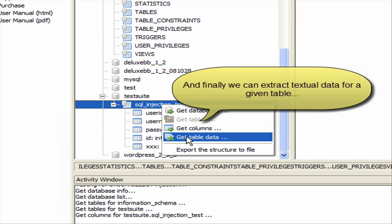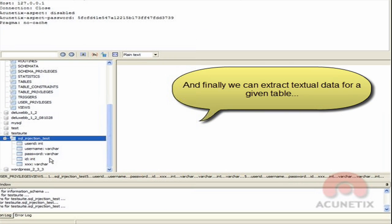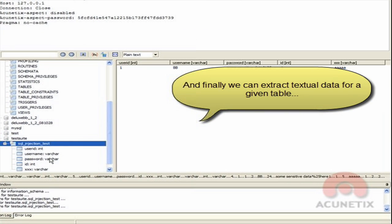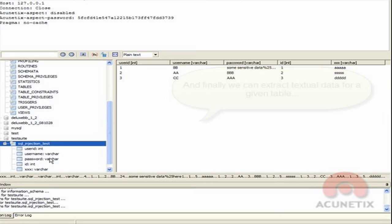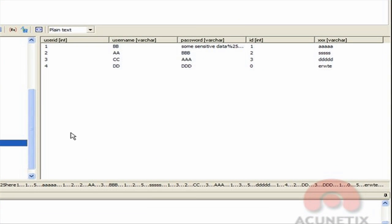You can also extract the data stored in a table by right-clicking the table and selecting Get Table's Data from the menu. As we can see, the data in the table is being extracted.